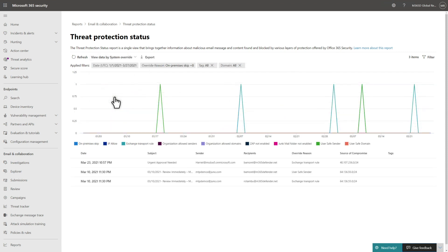The System Override view is especially useful. It can help you determine the quantity and reasons for malicious emails delivered to recipients. Common reasons are a Safe Senders list, an allowed IP address, and so on.